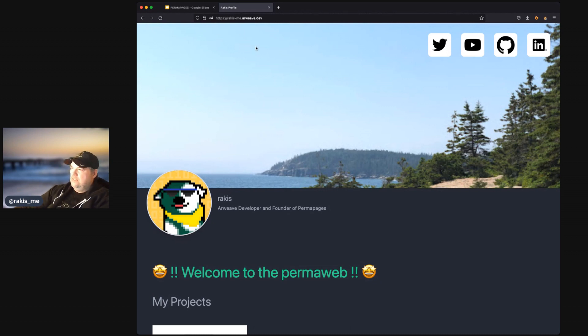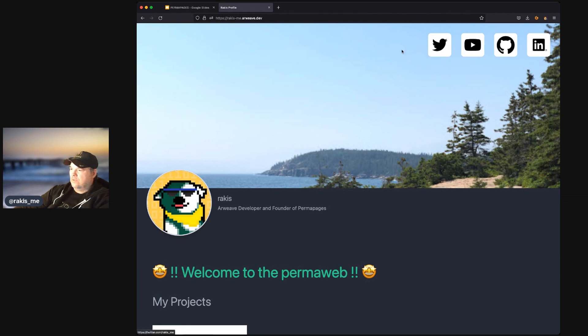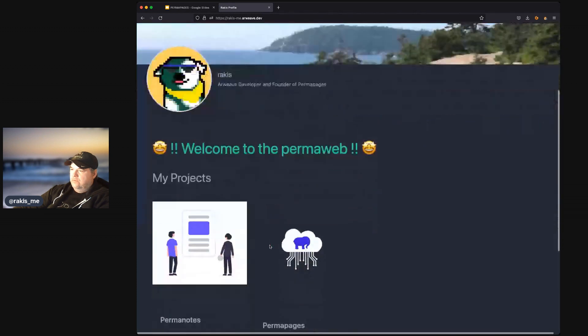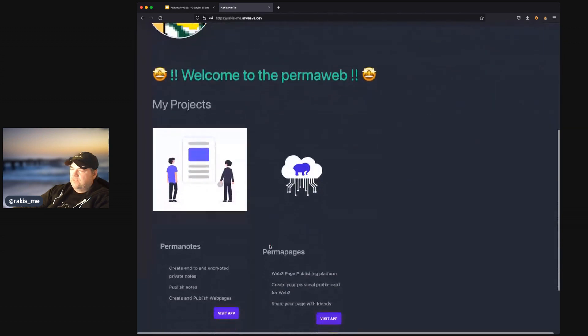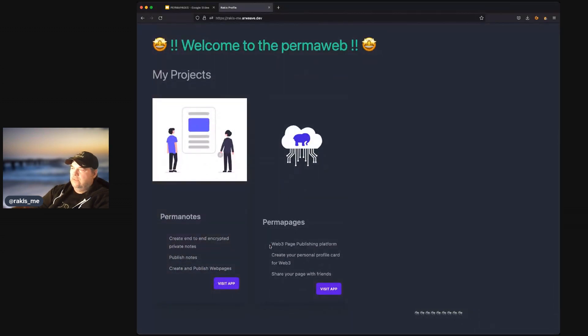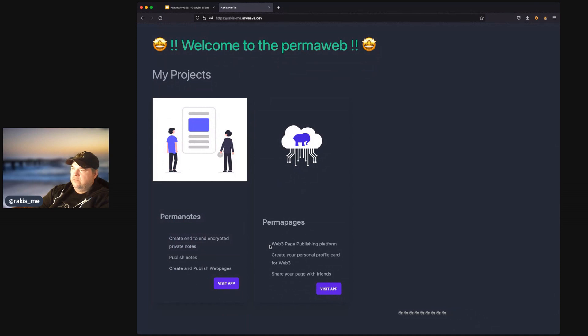In the top right corner, you can see my links to social media networks. And then you can see I've got a background that I selected, an avatar, my name, and then a description. And below, I've got some content that I created using Permapages.